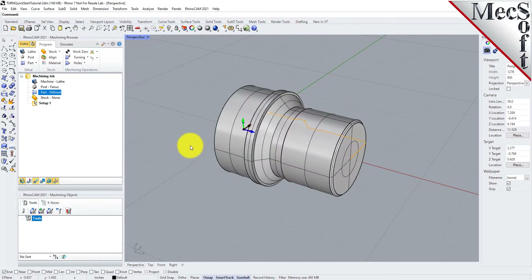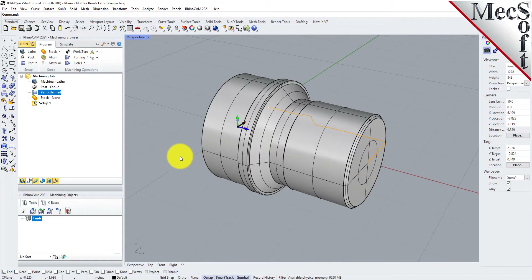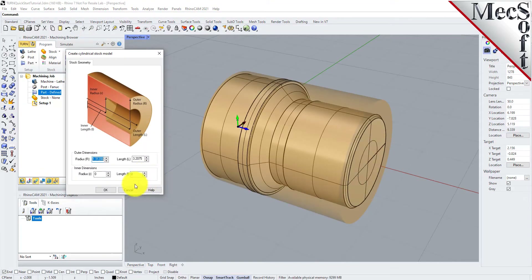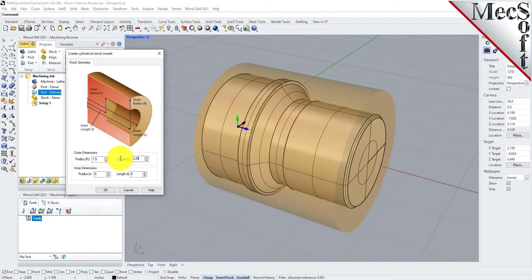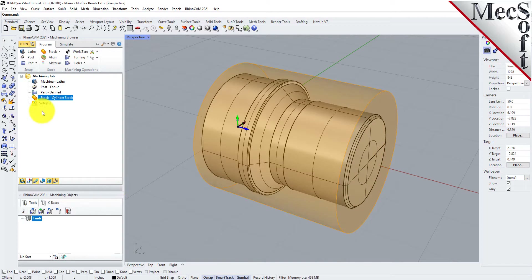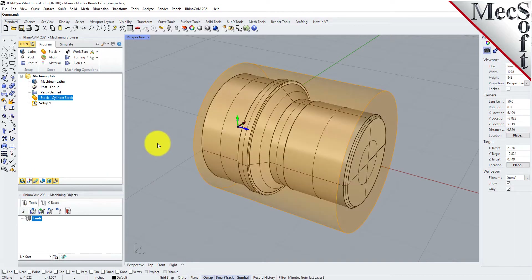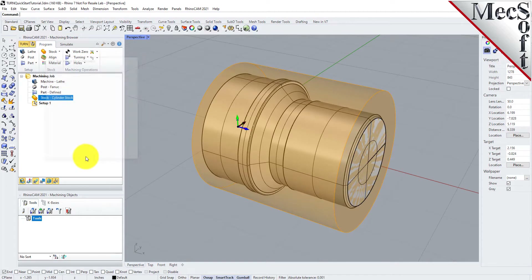In this step, we will define the raw stock from which to cut the part. First, switch back to the Perspective view. From the Program tab, select Stock and then select Cylinder Stock from the menu to display the dialog. Under Outer Dimensions, set Radius R to 1.5 and Length L to 3.25. Pick OK and notice that the stock type now appears under the Machining Job in the Machining Browser. If the stock does not display on the screen, select the Stock Visibility icon at the base of the Machining Browser. Once the stock model is created, you can move it in alignment with the part if needed. From the Program tab, select Align. For Z-alignment, select Right and then pick OK. The stock is now aligned to the right side face of the part geometry in the Z-axis of the lathe.